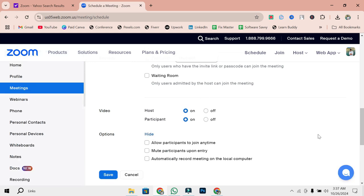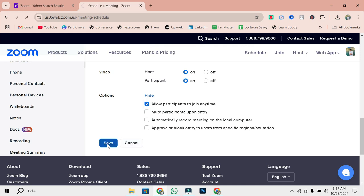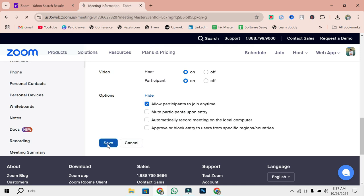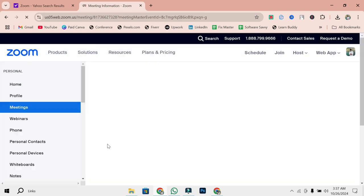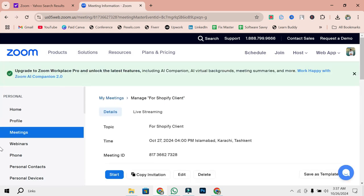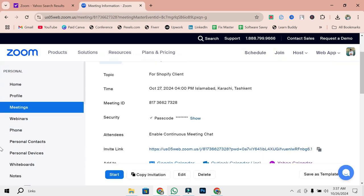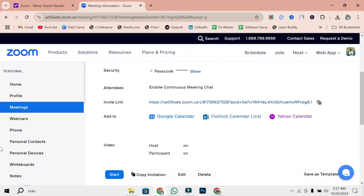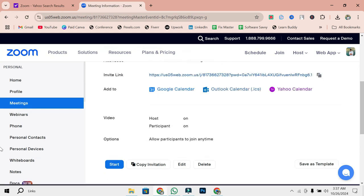Once you've filled in all the details, it's time to save your meeting. You'll find the Save button at the bottom of the screen. Simply click on it and your meeting will be officially scheduled. Now that your meeting is saved, you'll be redirected to a page showing all your meeting details.